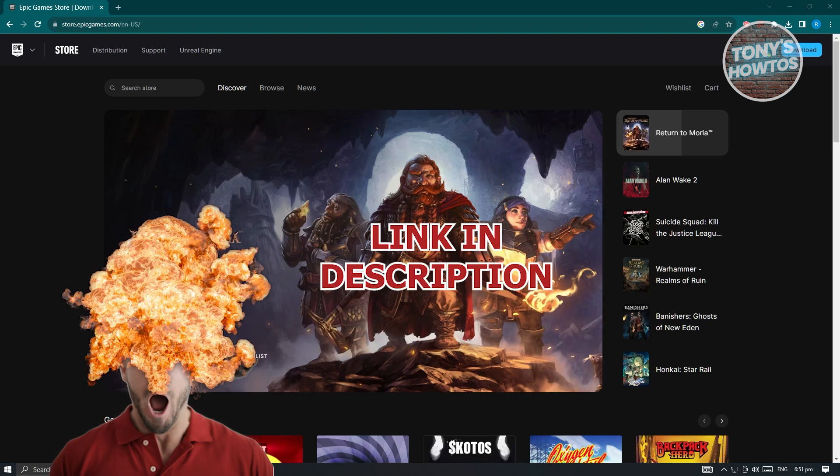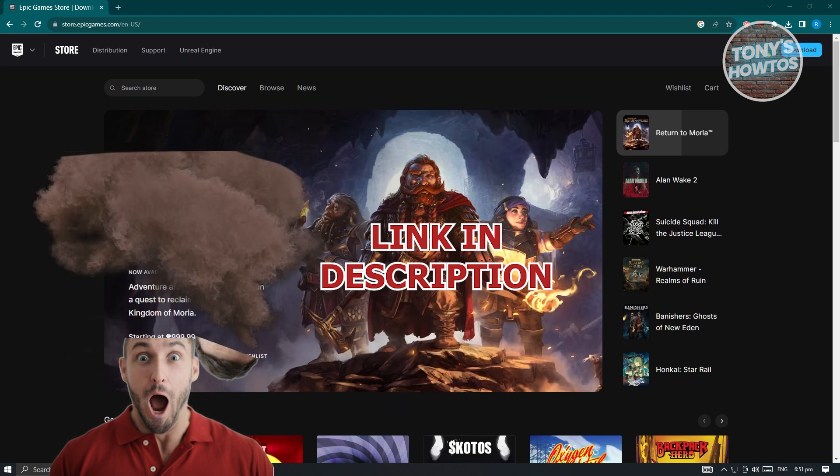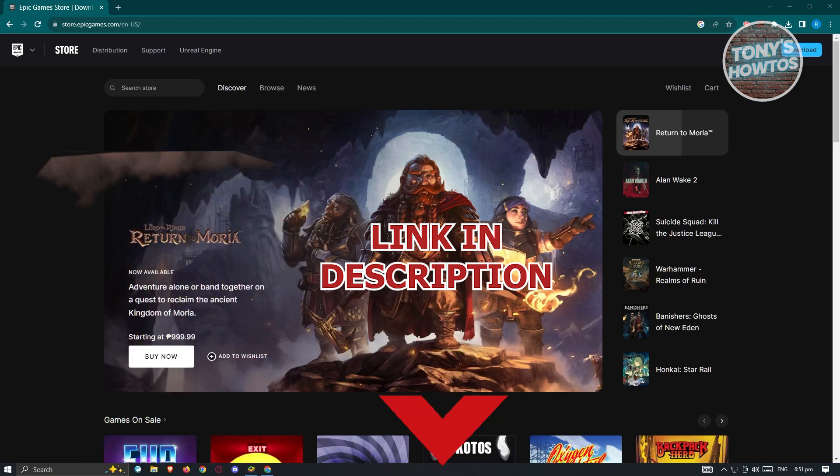But before we start, hurry up and check out our little software just on this video. So let's get started.